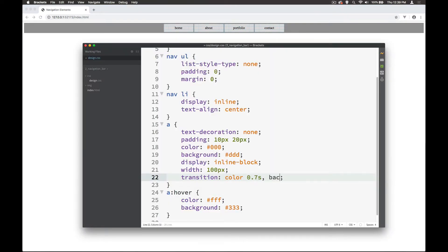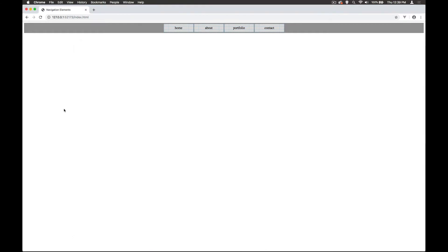So if you wanted the background as well you can put background in like this, background, and put that as 0.7 seconds as well, and now you can see both of them working.